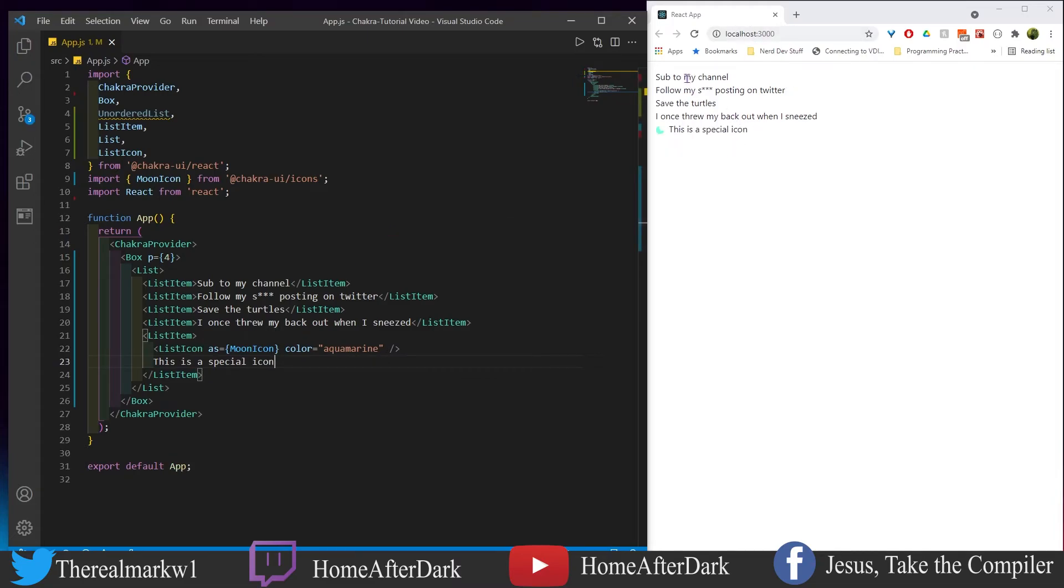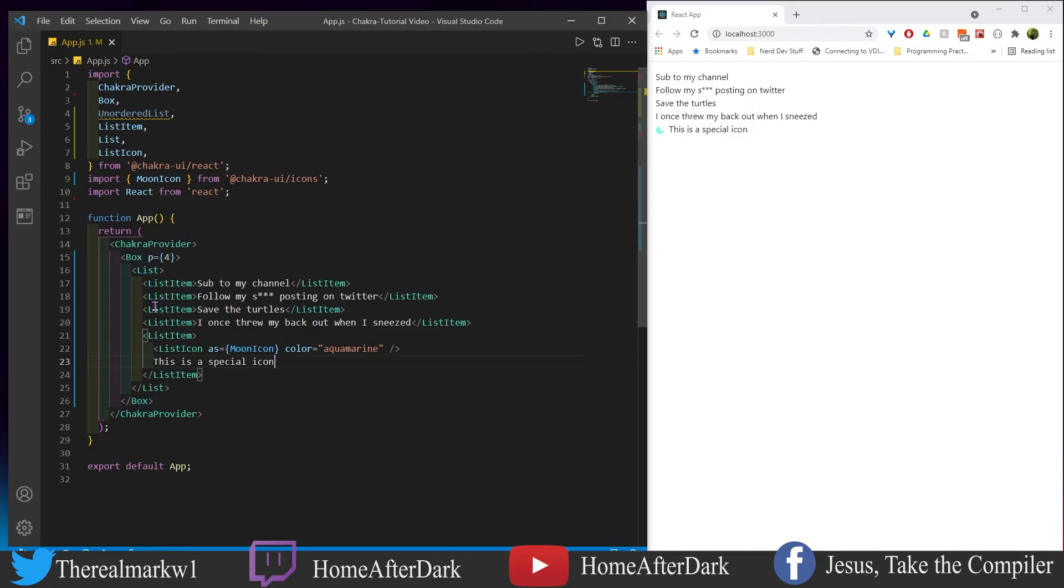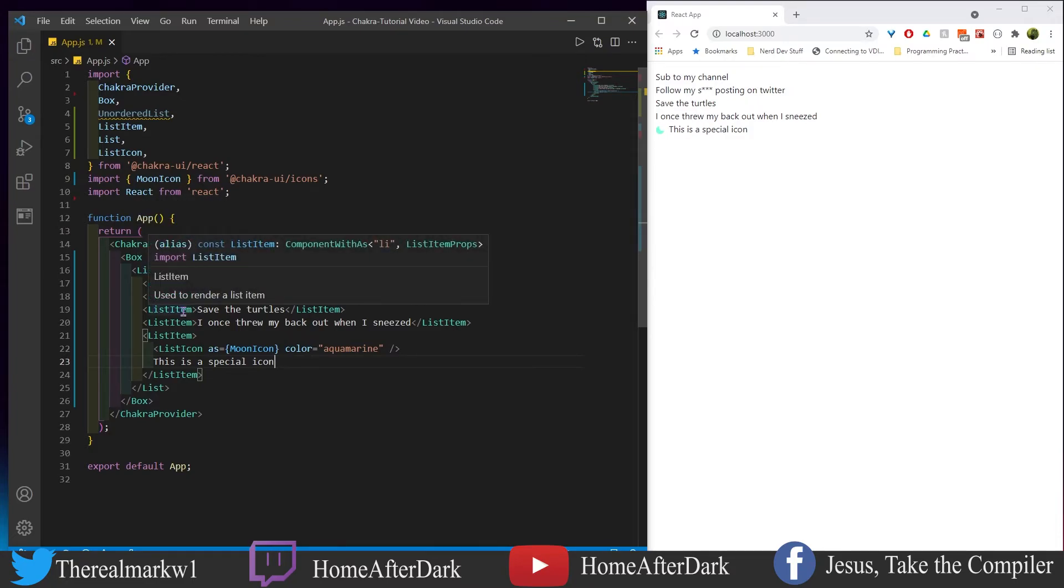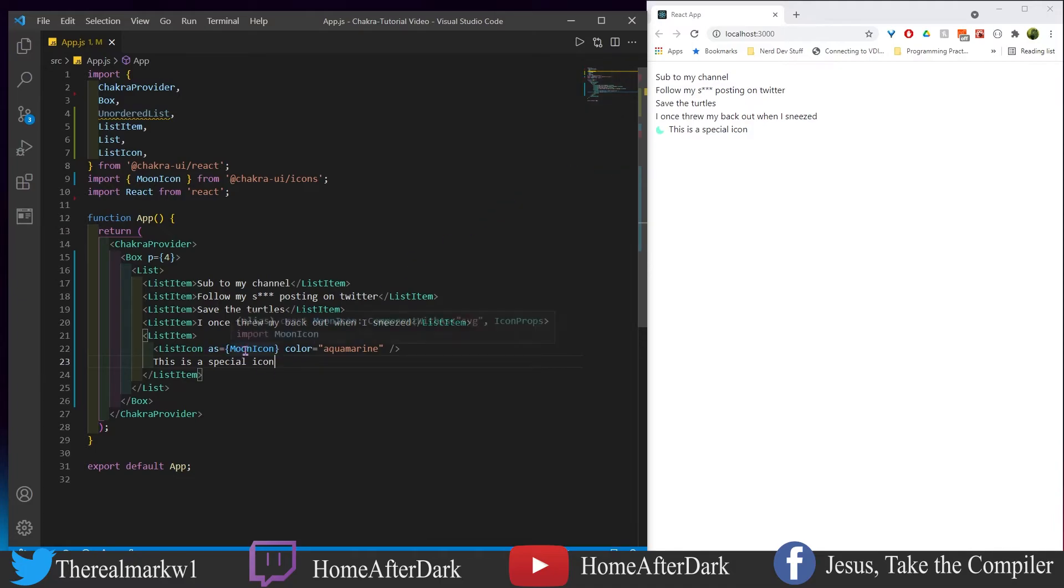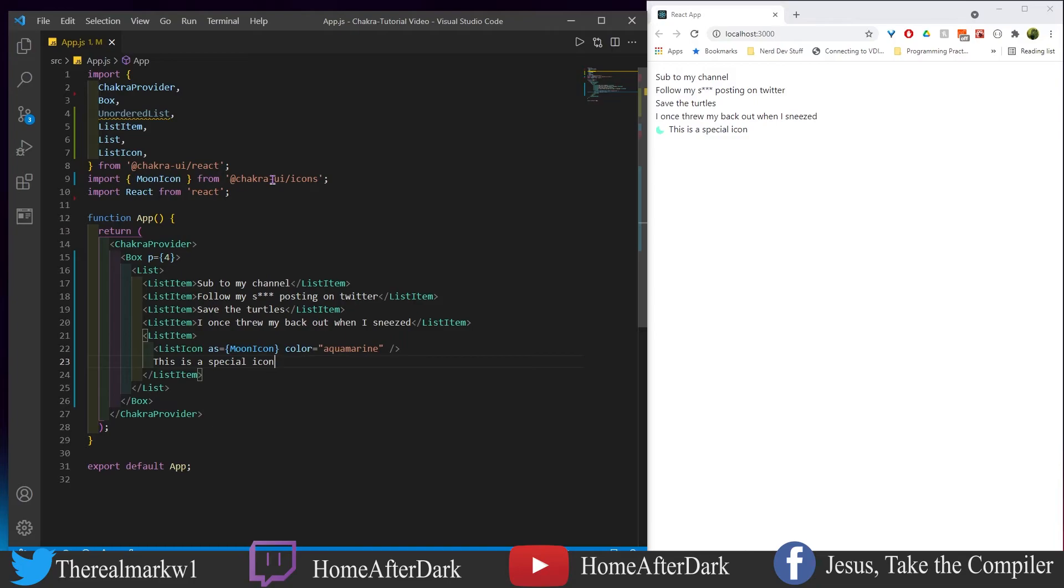Now you see we have everything we had before, but now what we did is we changed this to a list. So it's not an unordered list, so it doesn't have the numerics on the left hand side here. But what we can do is we could come in and give it a list icon, and we're giving it this moon icon which is straight out of the Chakra UI icons library.